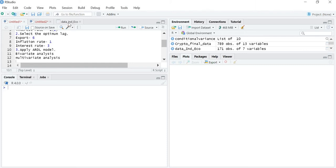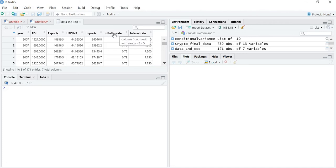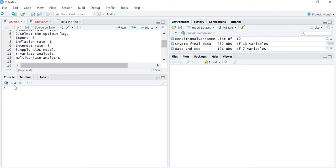I will be working on the same file where exports will be the dependent variable, and inflation rate and interest rate will be the independent variables. In the previous lectures we also learned how to select the optimum lag, because whenever we apply the ARDL model we have to mention the optimum lag.